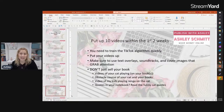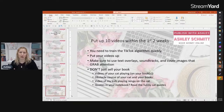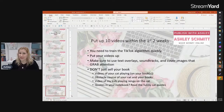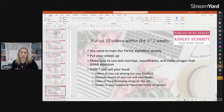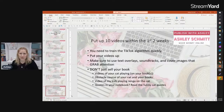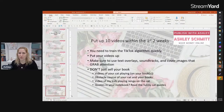This next tip is pretty important: put up 10 videos within the first two weeks. TikTok is not going to take you seriously if you don't actually put content out there. You can start searching for hashtags on the internet before you even create your account to jump-start the process, and do some soundtrack research once your account is live. Put your videos up right away — make sure you use text overlays, soundtracks, and cover images that grab attention, because you are trying to capture the attention of those who are watching.